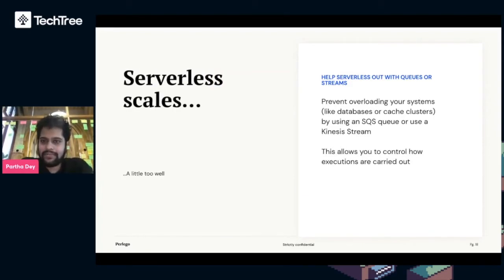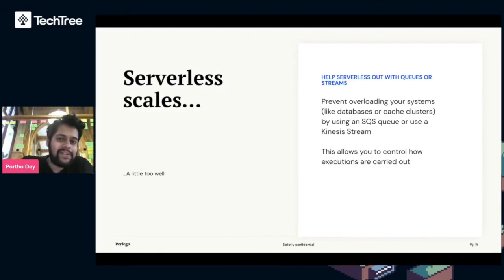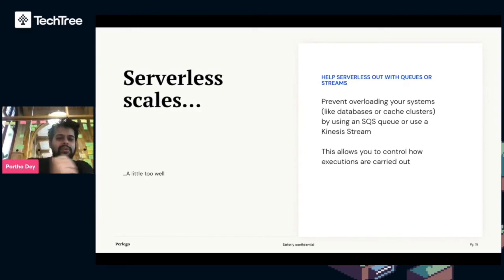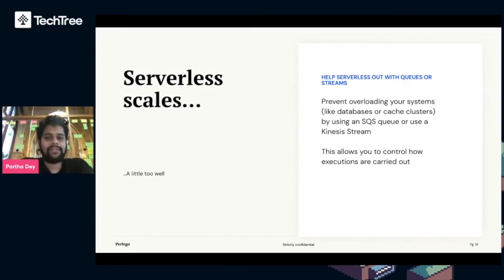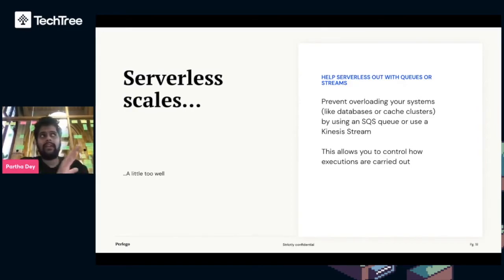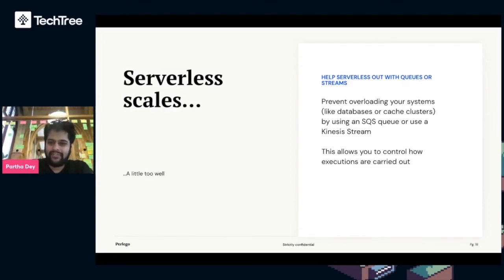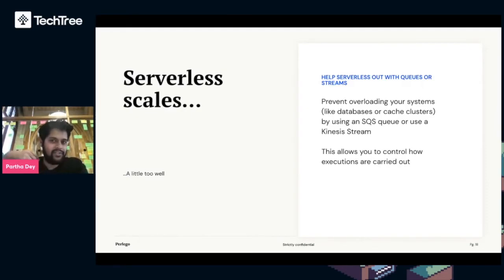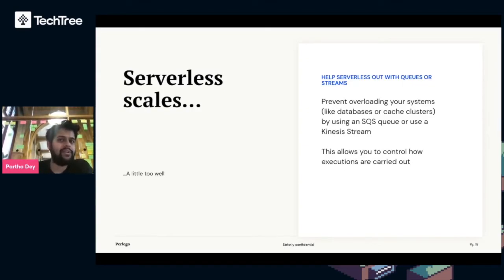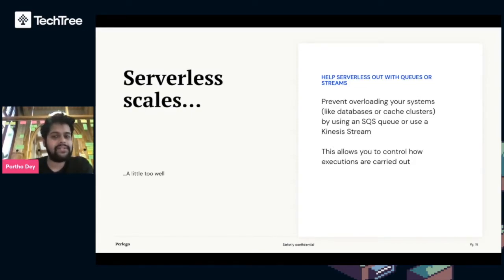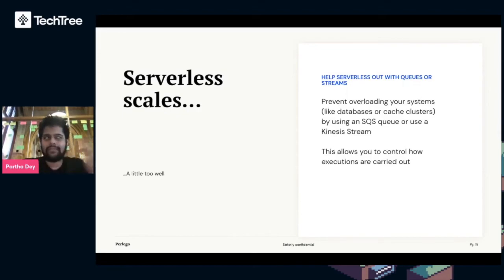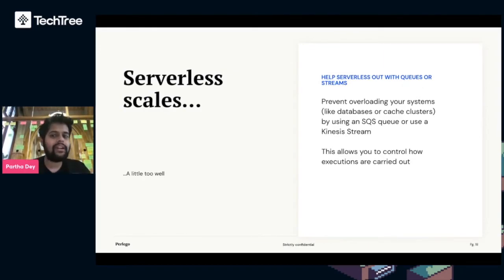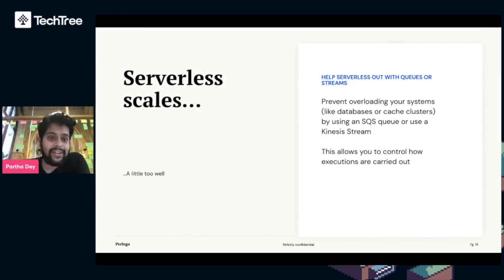Serverless scales, which is great, but sometimes it scales a little too well. We need to help our serverless functions out with queues or streams. We prevent offloading our Lambda systems. For example, if a Lambda function is responsible for querying a database or some Redis ElastiCache, we want to put a buffer in place, an elastic buffer to make sure the Lambda doesn't destroy databases and cache clusters. So we use SQS queues to limit the speed at which requests go in and queue them in messages. We also use Kinesis data streams to buffer our requests going into Lambda functions. This really allows you to control how executions are carried out in your infrastructure.